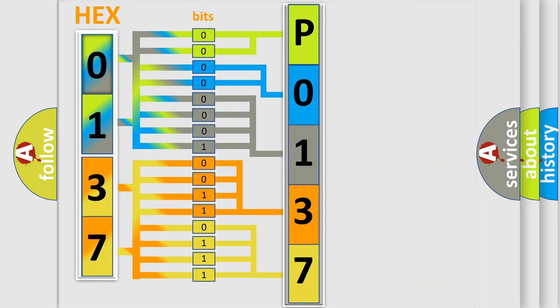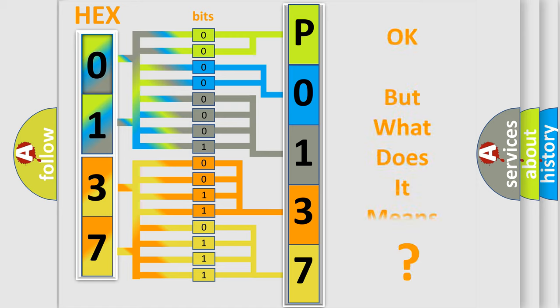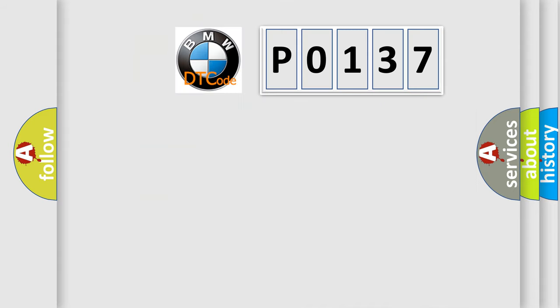We now know how the diagnostic tool translates the received information into a more comprehensible format. The number itself does not make sense to us if we cannot assign information about what it actually expresses.